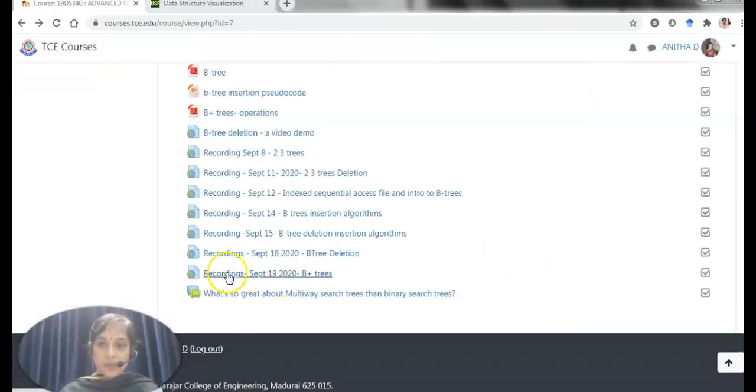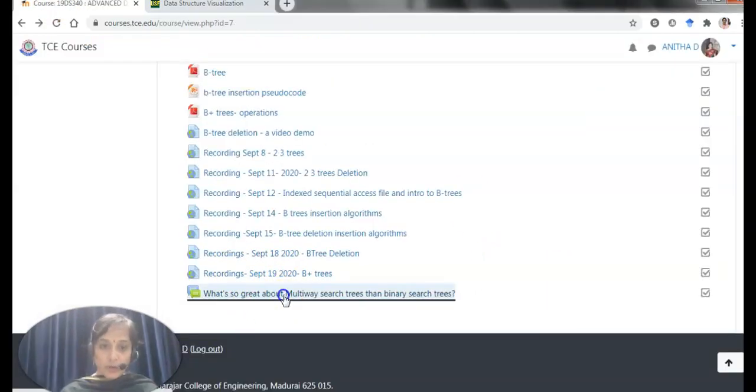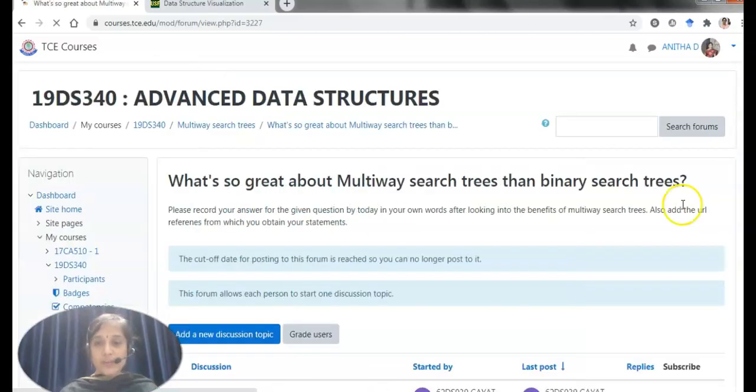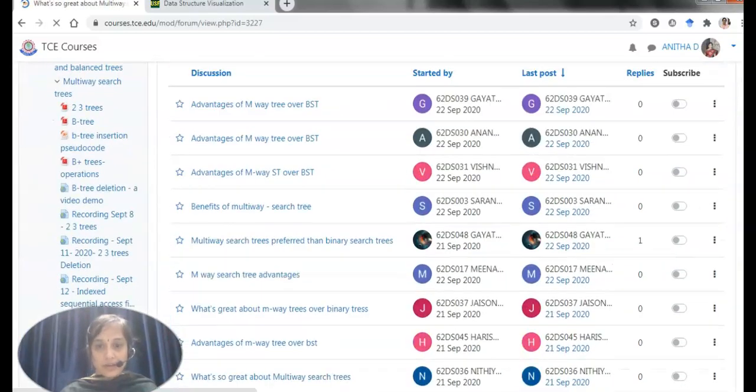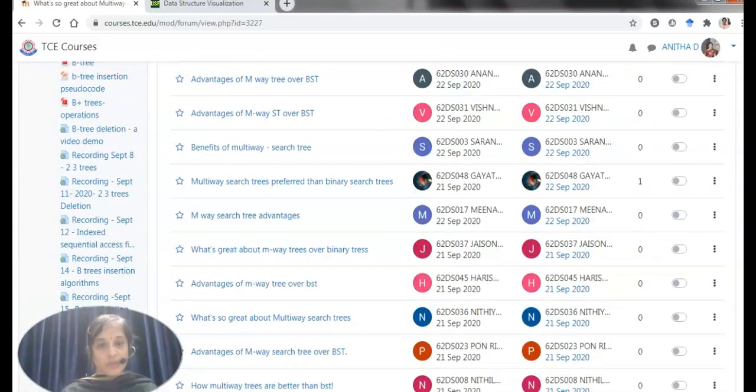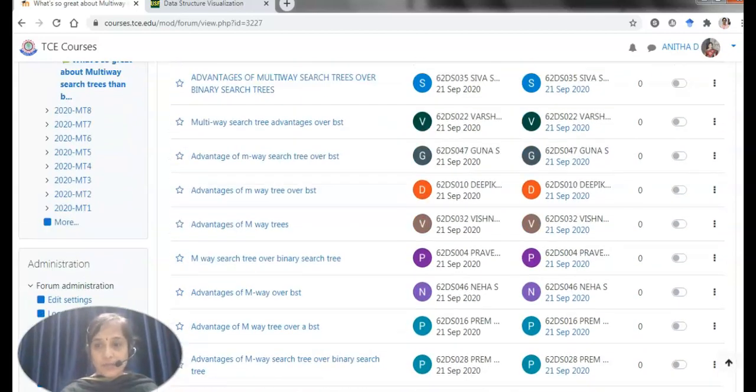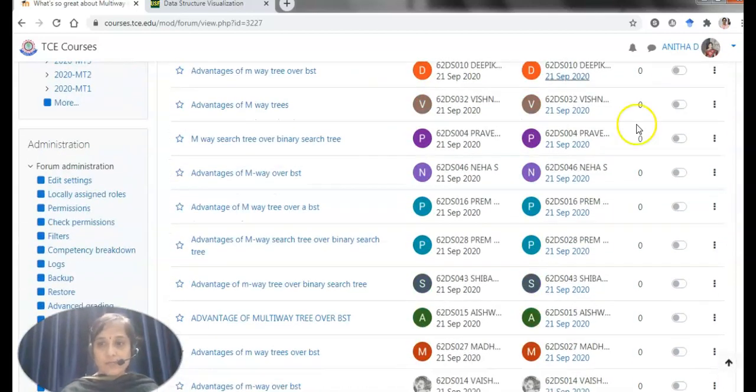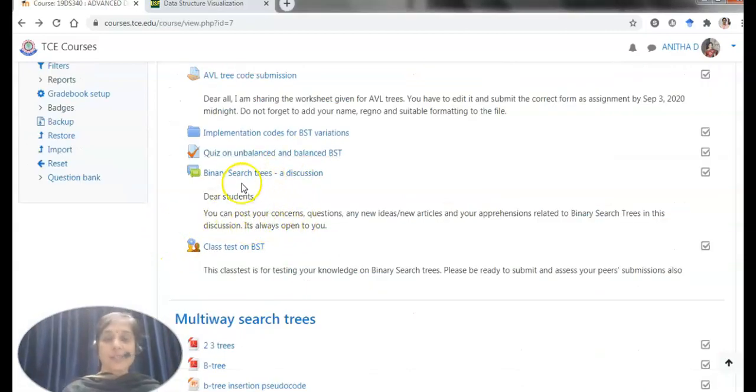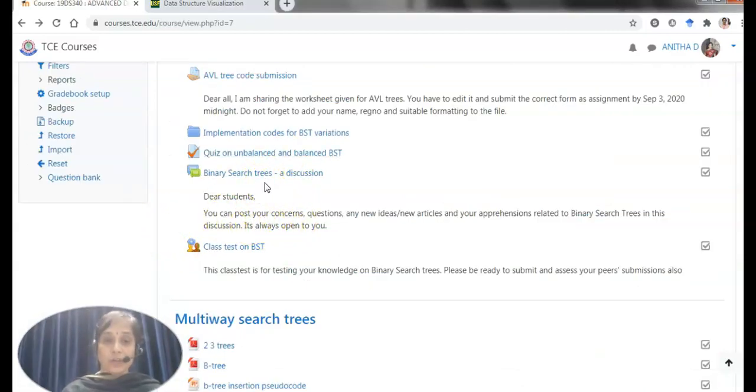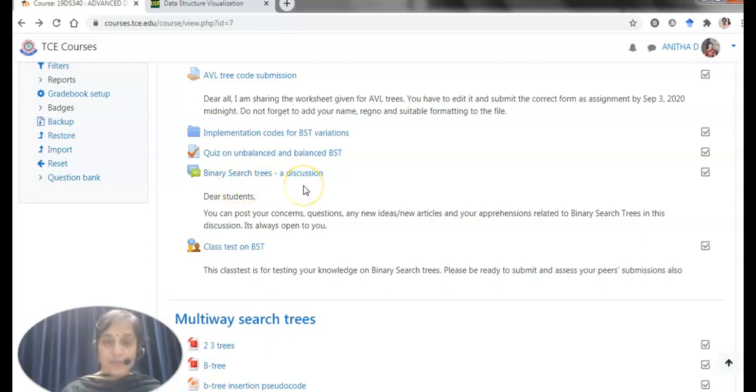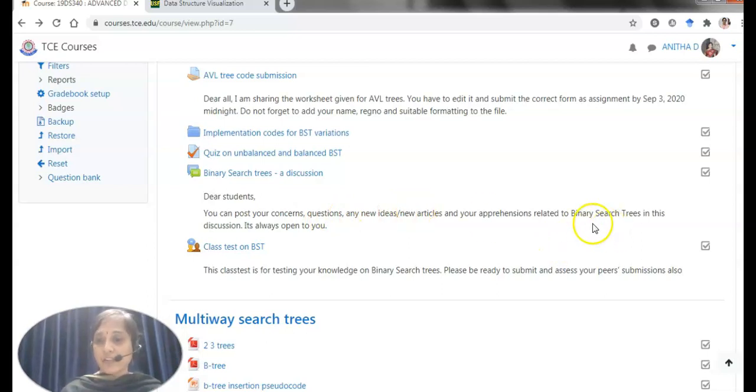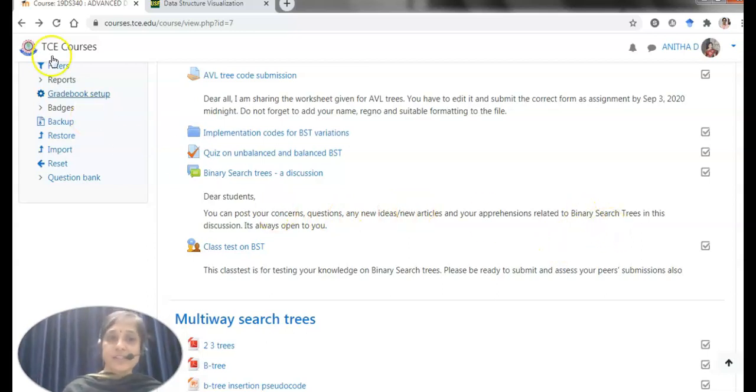There is also a graded discussion in module two in which students would be typing out their answers with why a solution is better than the other one. It has to be graded. Also for enabling the students to discuss about a topic without grading them, I have launched a discussion for the particular topic. I have asked them to pose their concerns, questions, new ideas and apprehensions related to that topic.